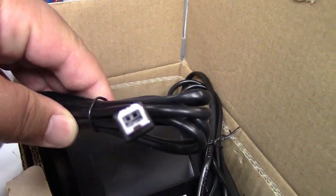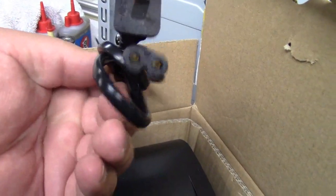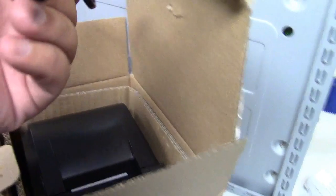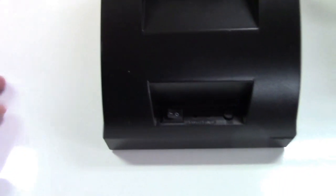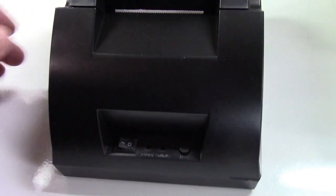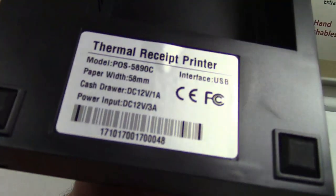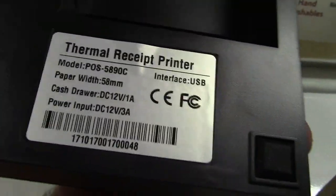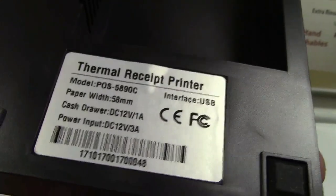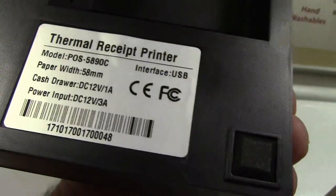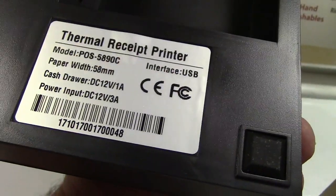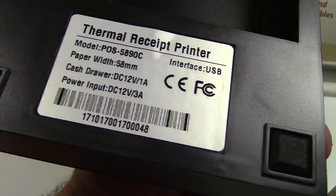This is the 58 millimeter thermal receipt printer. That's its operating manual. Comes with the USB cord. When's the last time you saw one of them connectors? That's been a long time. And the power, just a little figure eight, not a Mickey Mouse. And the printer itself is right here, just a plain black no-name printer, thermal receipt printer model POS.